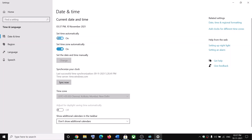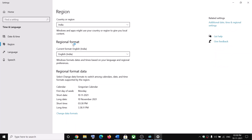Make sure 'Set time automatically' is on, and also make sure 'Set time zone automatically' is also on. In case of Windows 11 you will not find 'Set time zone automatically' — in that case you can go ahead and select the time zone manually from here. Then you can go ahead and click on sync now. Also make sure that the country is correct over here.